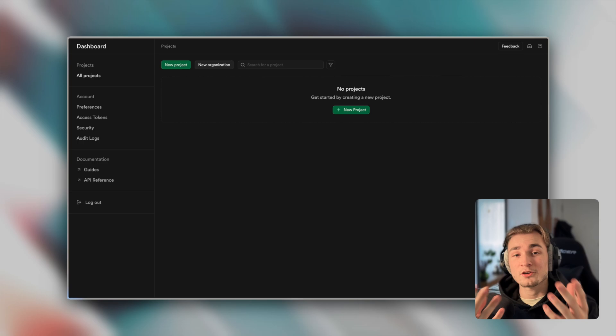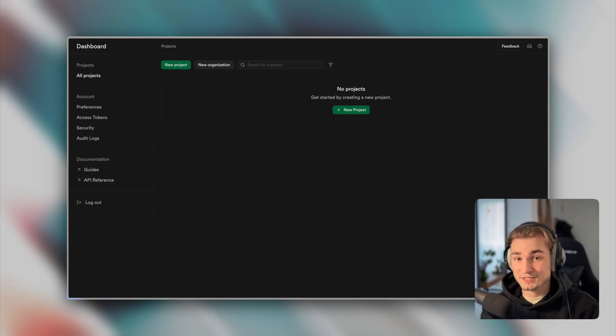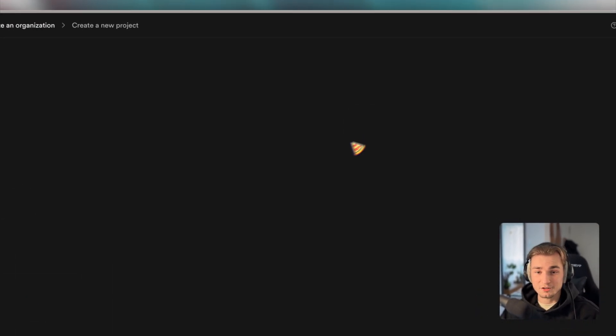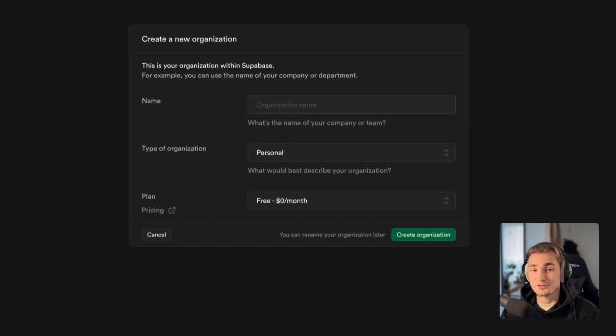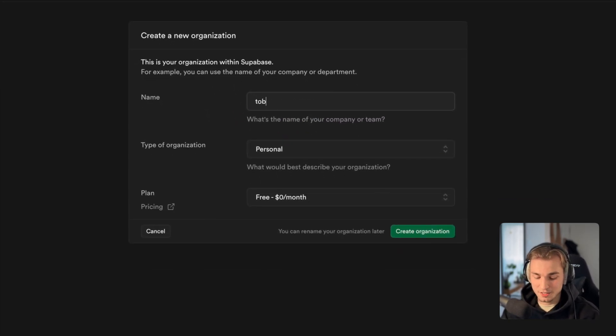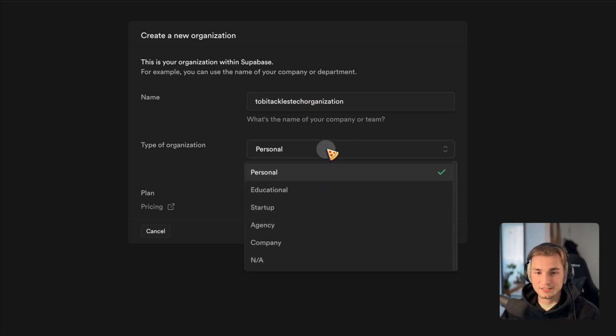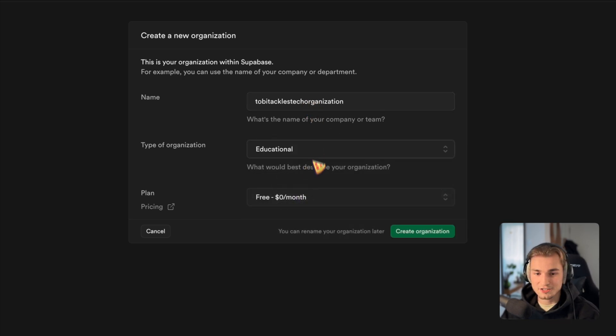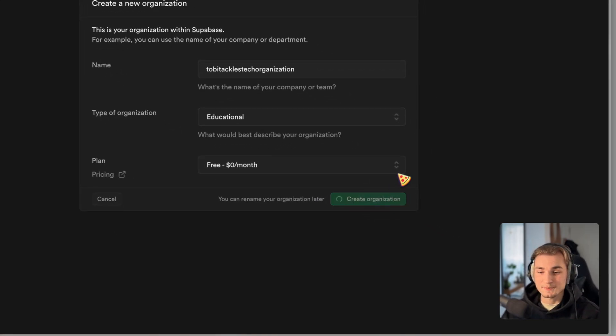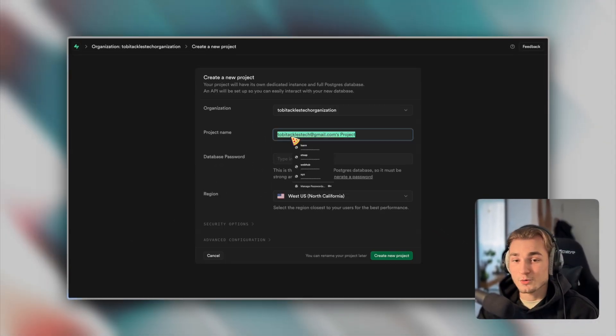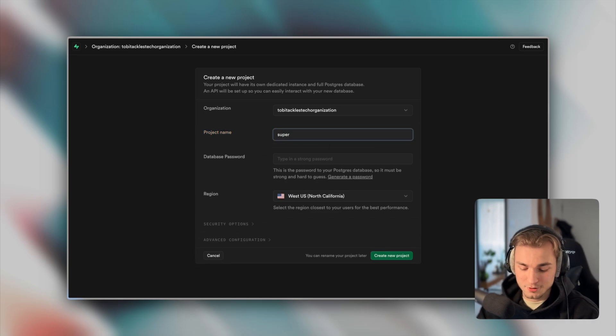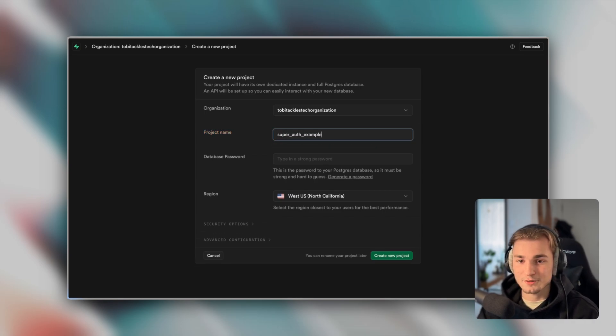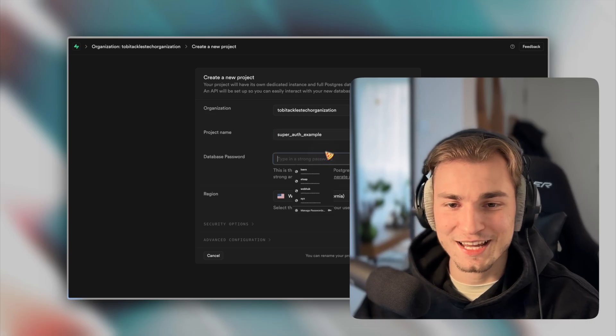So here we are now at Supabase. So what you need to do is to create a Supabase account first, and then you can click new project. If you don't have an organization, then you need to create that as well. So just TobiTakesStack organization. Let's say this is educational and let's say we choose the free tier. And the free tier is pretty generous, which is very great. So now we click create organization. Then we give this project a simple name. So super-auth-example, for example.